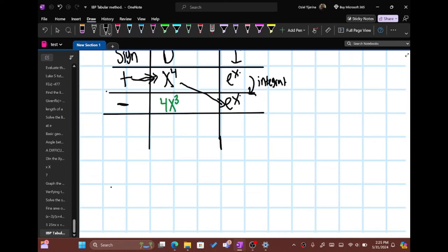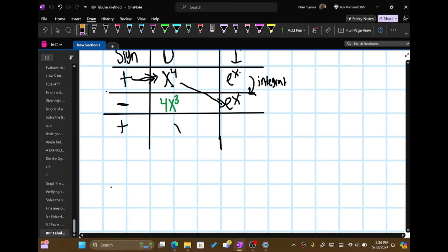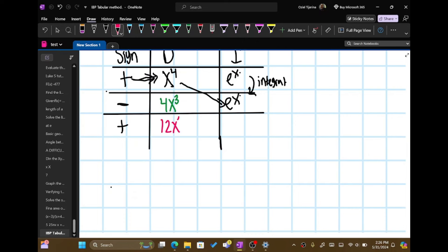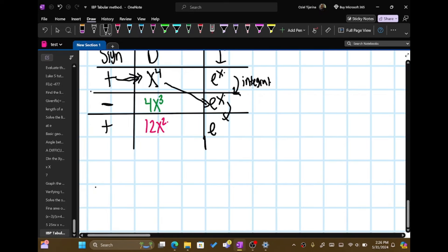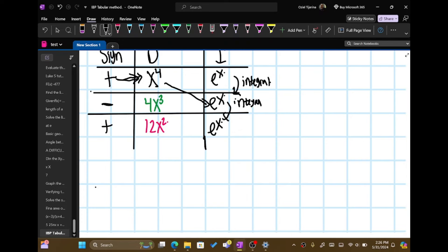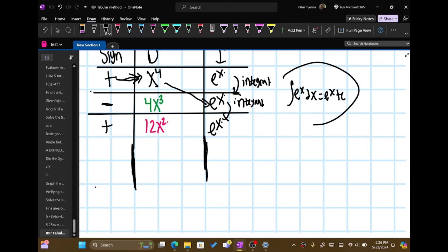Now take the derivative of 4x cubed — so we do positive 12x squared, which is the derivative of 4x cubed. And as I'm going down the integral column, I'm taking the integral of e to the x dx again, so it's e to the x again, because the integral of e to the x is e to the x. I picked this type of problem because it's the easiest type — since the integral of e to the x is always e to the x plus c.